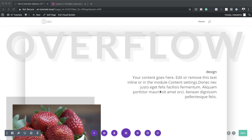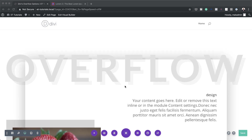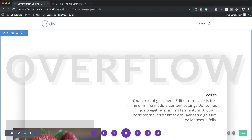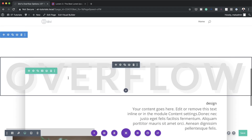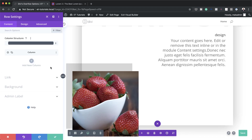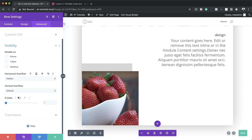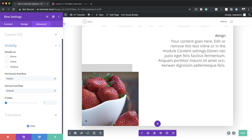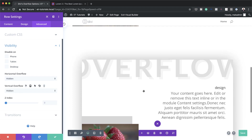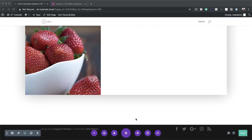The next step in our second example is to design this with the row set to overflow hidden. Instead of redesigning from scratch, I'll duplicate this row and work on the bottom copy. In the row settings I'll click on Advanced, then Visibility, and set the horizontal overflow to Hidden — notice how everything is now contained within the row. I'll also set the vertical overflow to Hidden and save.